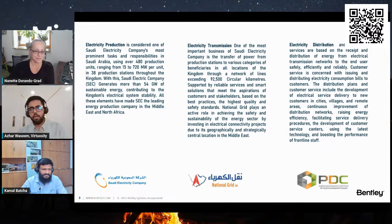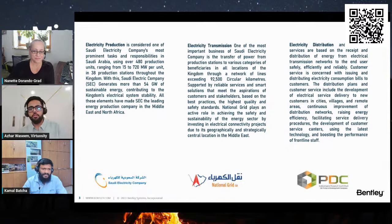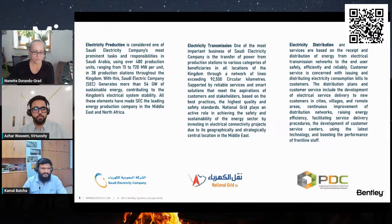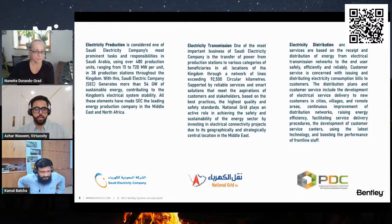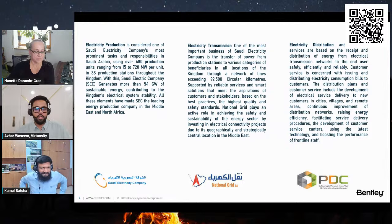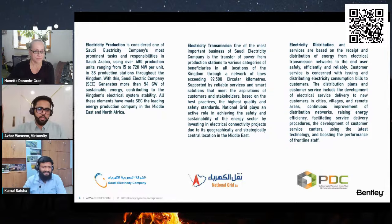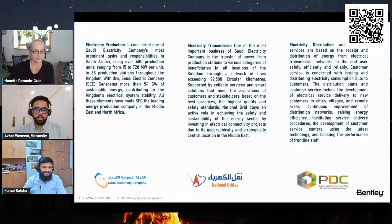If you remember in the initial meeting with Saudi Electricity Company, they said initially they used to have big line diagrams within a big room. Whenever there's maintenance that needs to be carried out, they used to go manually search for the grid where the grid failure has happened. Then they moved on to Excel sheets where they were making the grid lines.